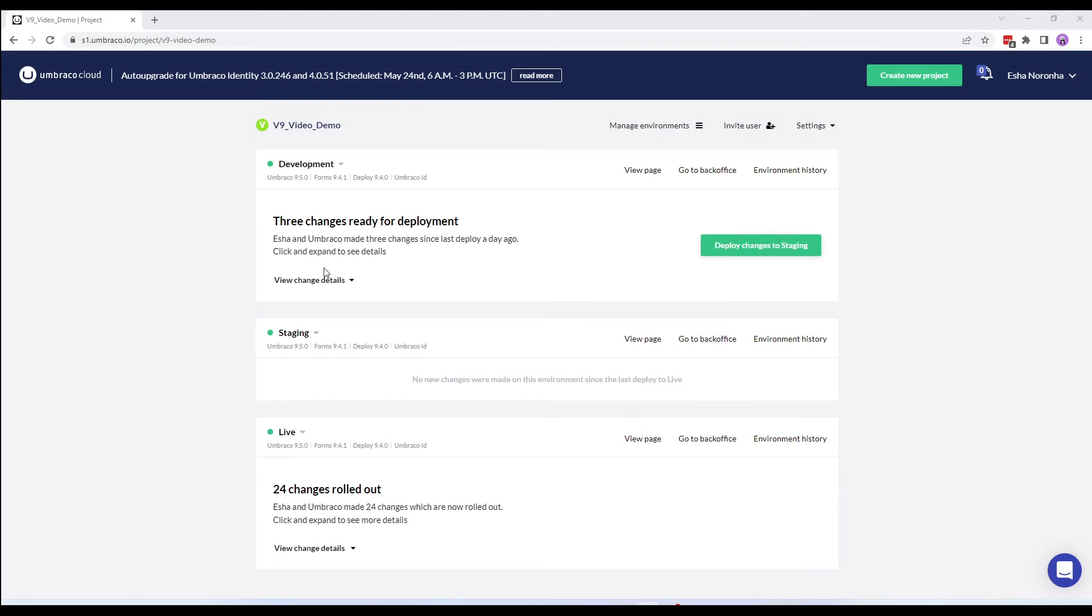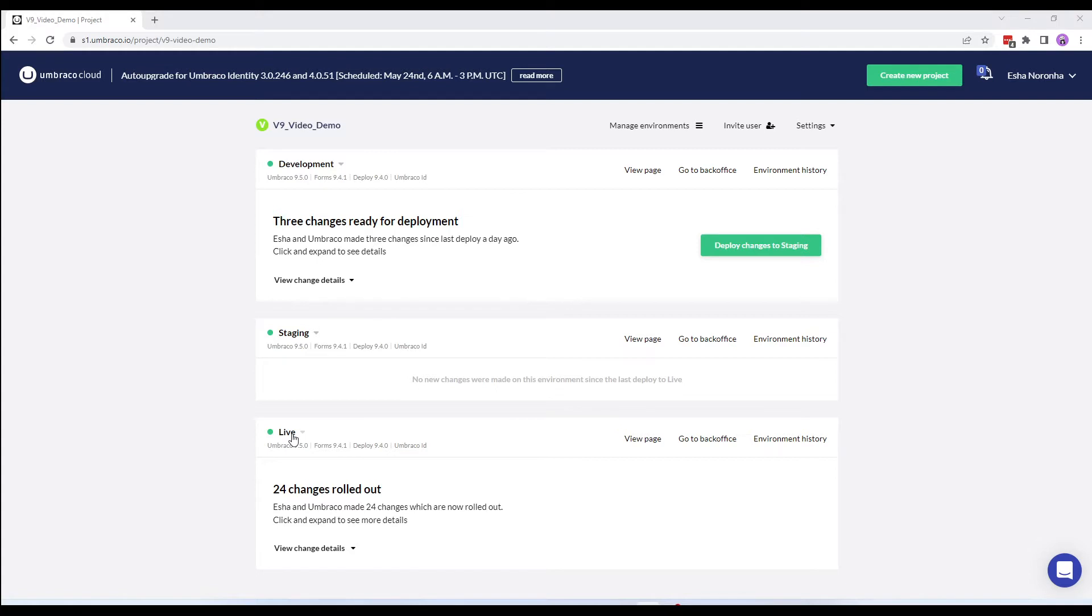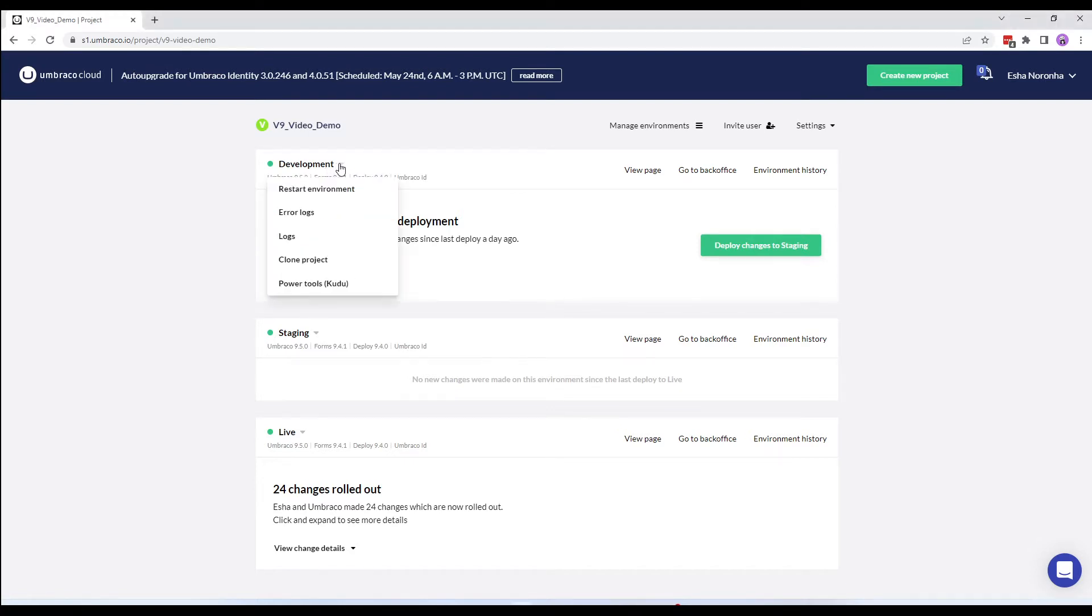I have a cloud project with three environments: development, staging, and live. Kudu is available for each environment on your Umbraco Cloud project. To access Kudu in any of your cloud environments, you will need to be an admin on your project. If I want to access Kudu on my development environment, I'll click on the small arrow next to the environment name, which will display the Power Tools option, also known as Kudu.